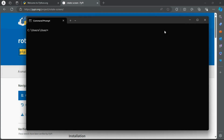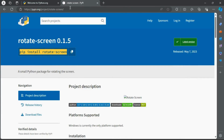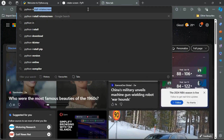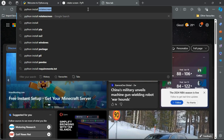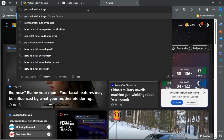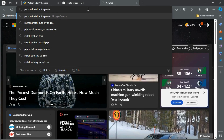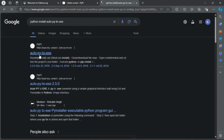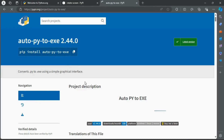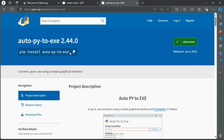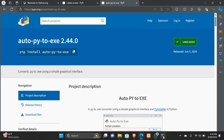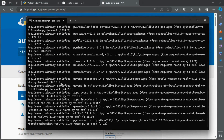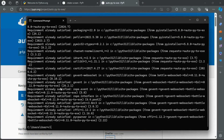Now type 'cls' to clear the terminal and go back to your browser. Open a new tab and search 'python install autopy2exe' to get the code to install the autopy2exe Python library, which will help us convert our Python file to an executable file. Copy the code, go back to your command prompt, paste the code and press Enter. autopy2exe is also already installed.